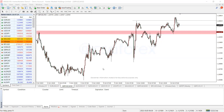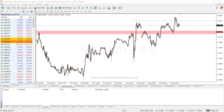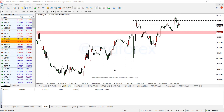Hello guys and welcome back to the CSA Forex YouTube channel. It's a pleasure having you here. Today we're going to be talking about the cable — yes, the cable, GBP/USD.